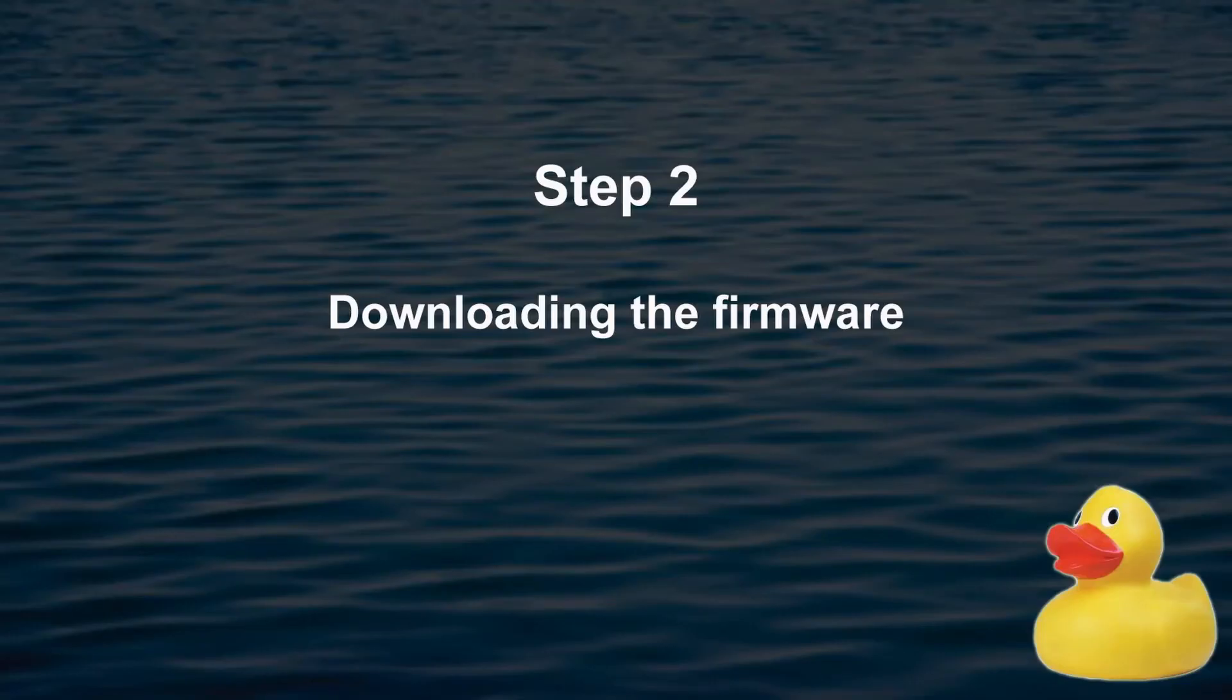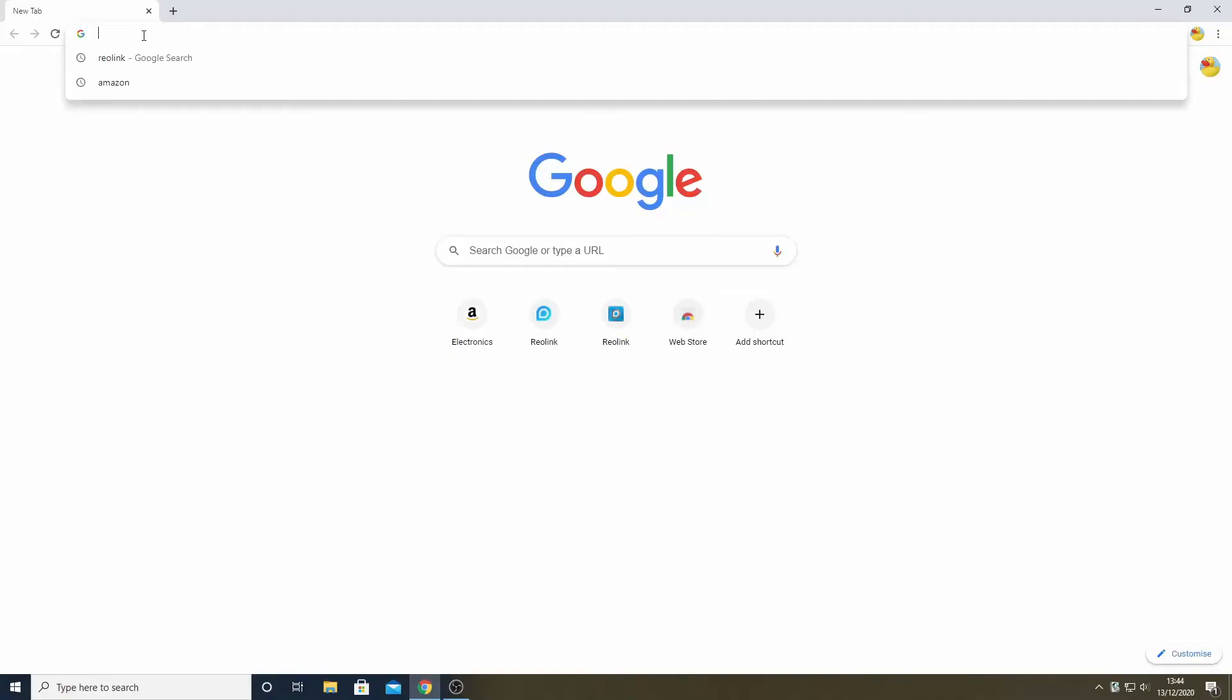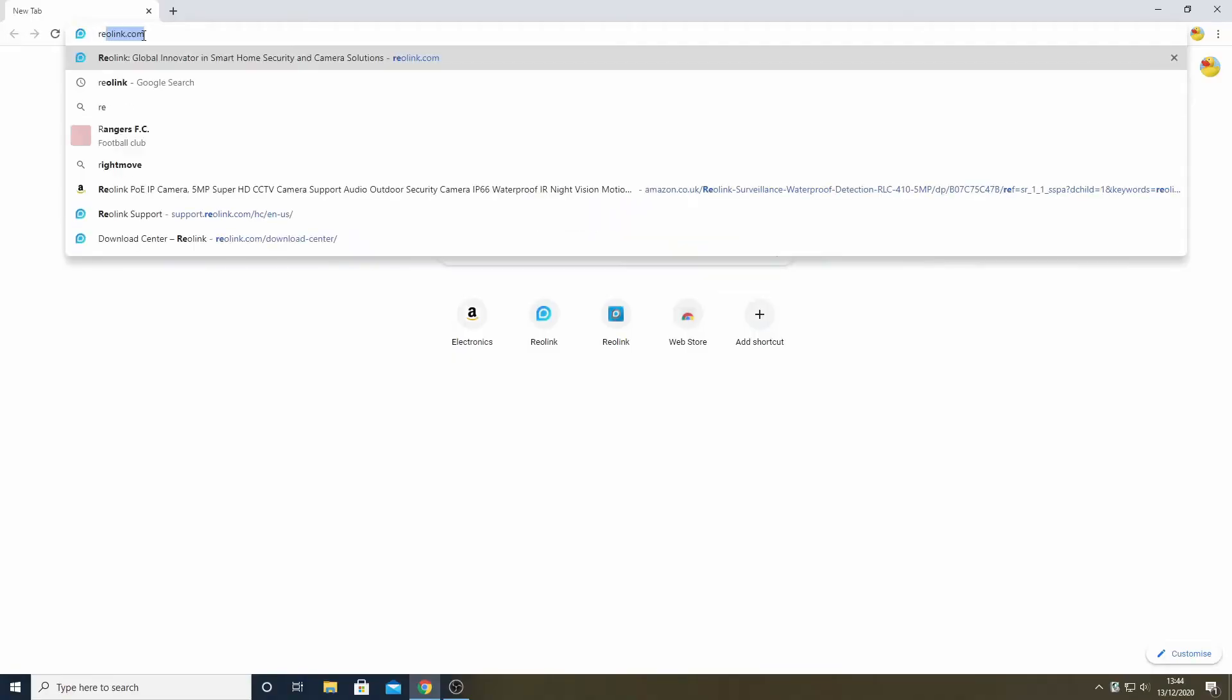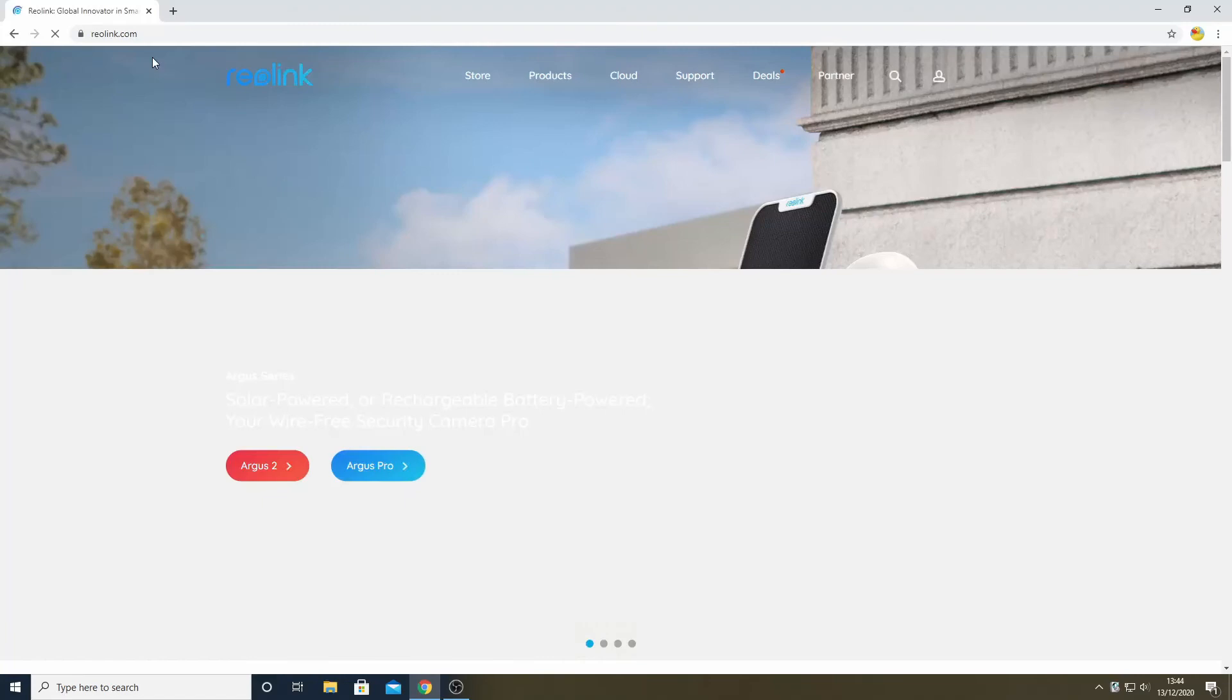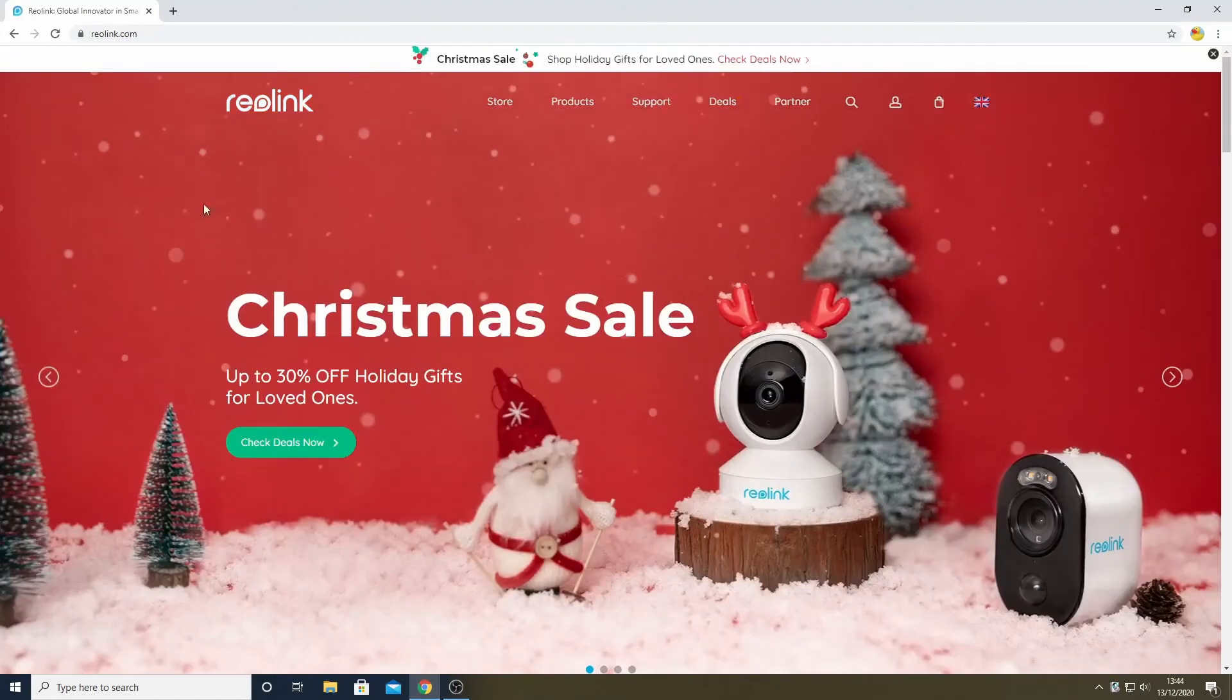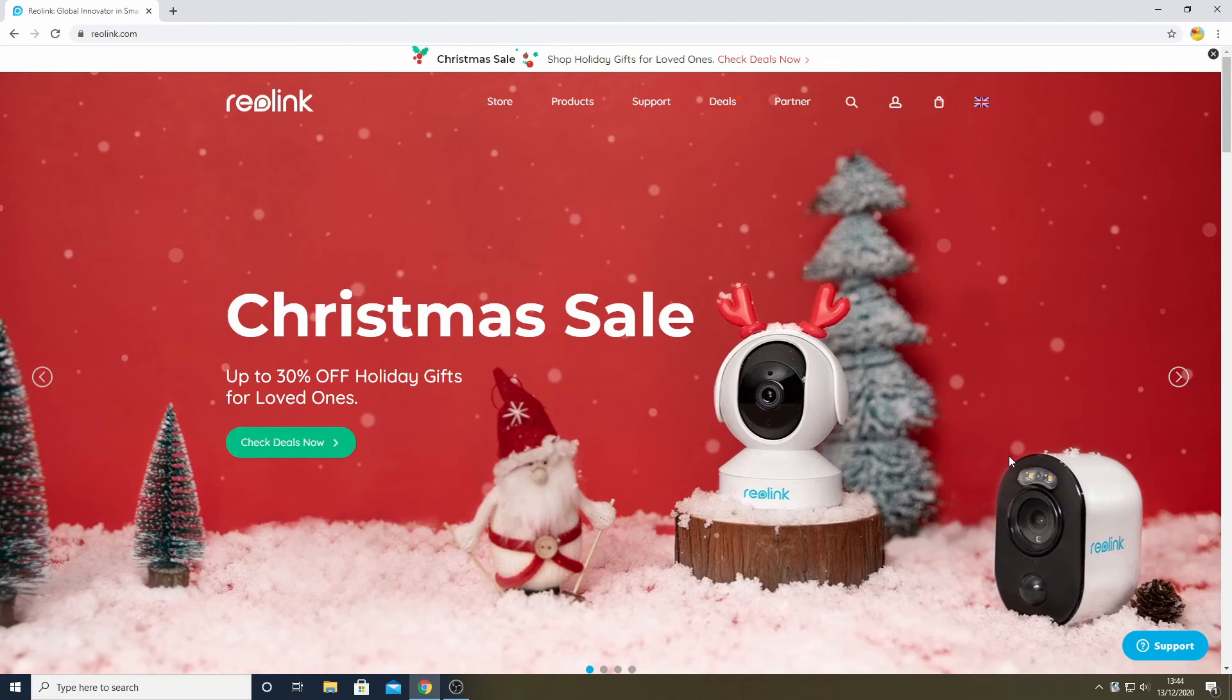Step 2: Download firmware from the Reolink website. Getting access to the firmware is a simple matter of going to the Reolink website at reolink.com. If you had any doubt, by the way, what time of the year I am recording this, I am pretty certain you will now know.